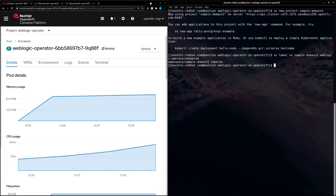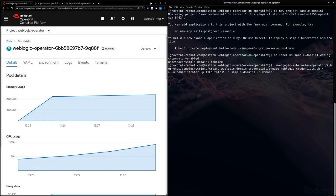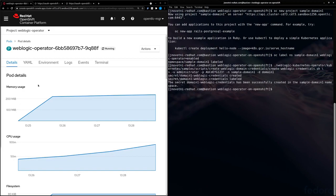Next, we need to create our credentials for our admin. And now our project is set up for our WebLogic domain.